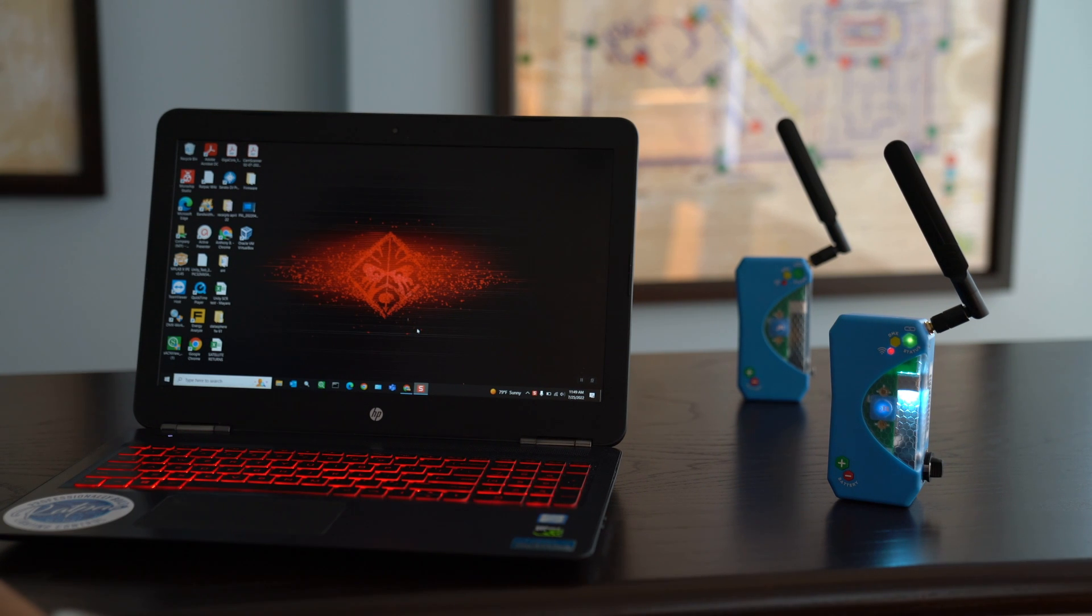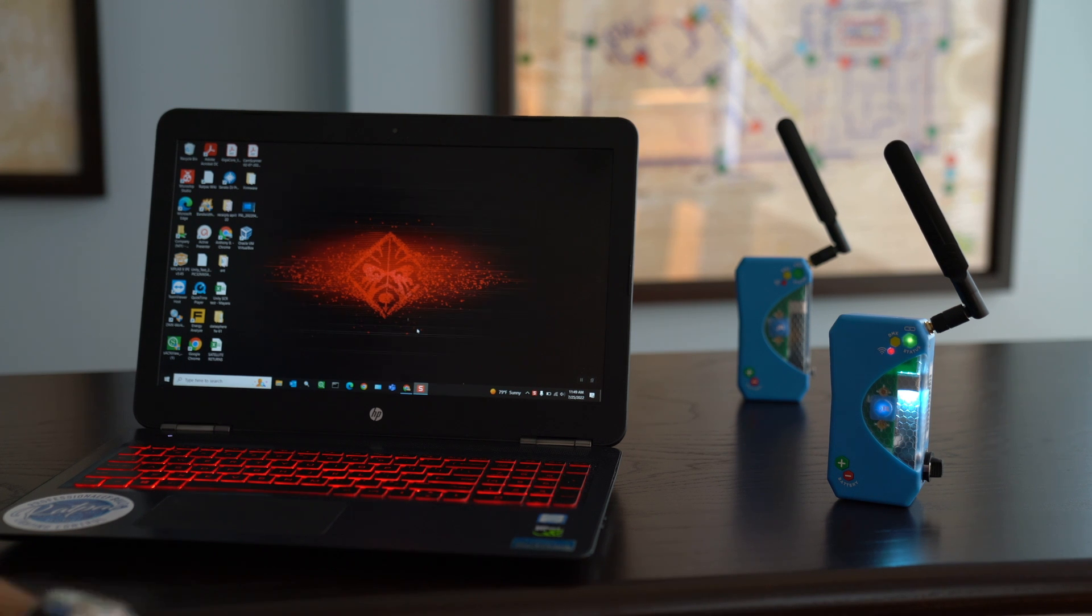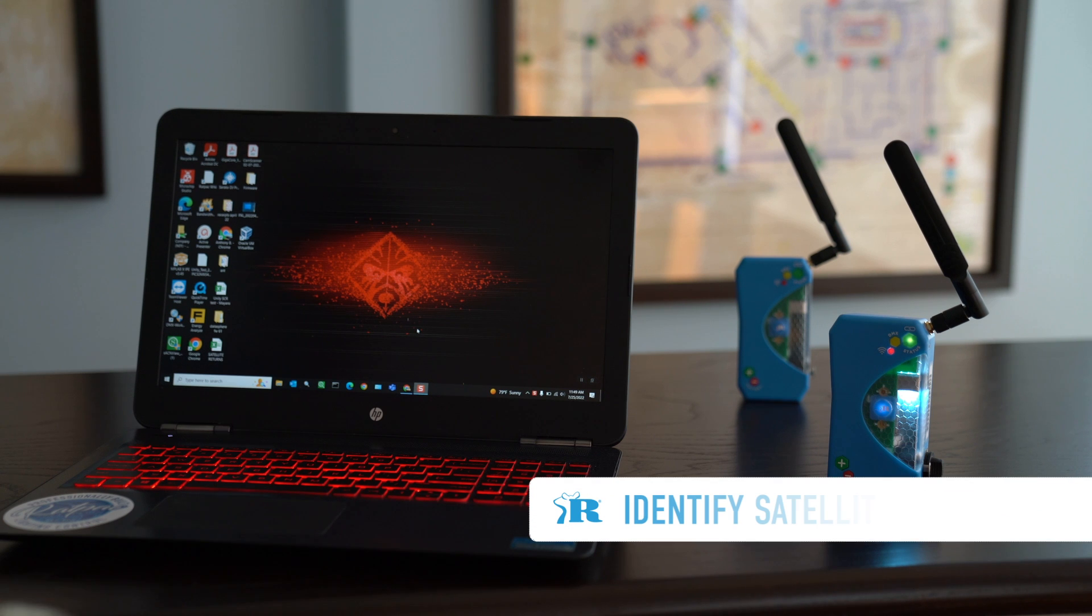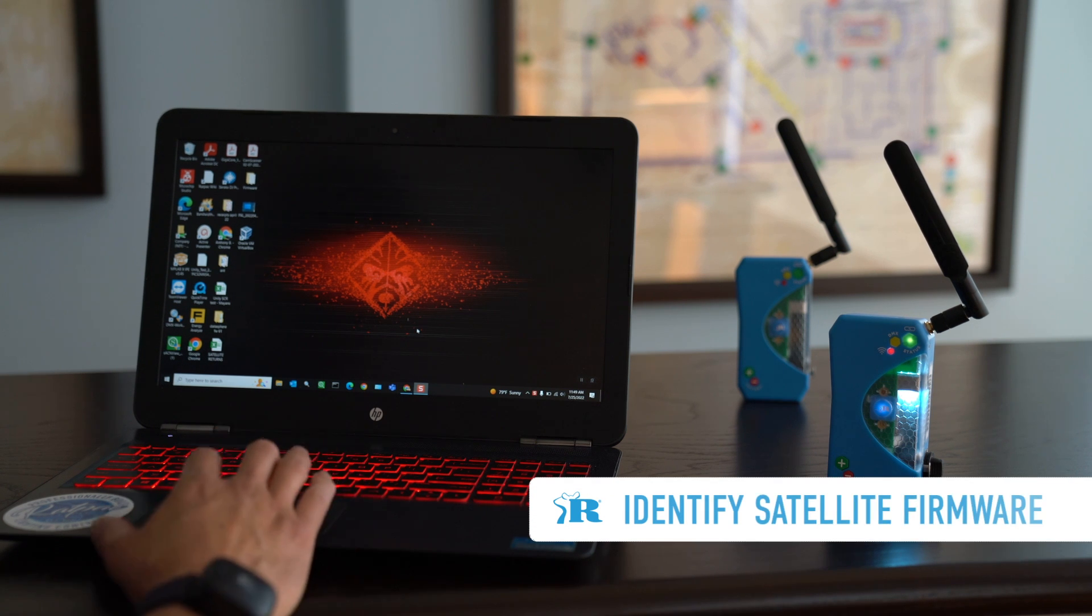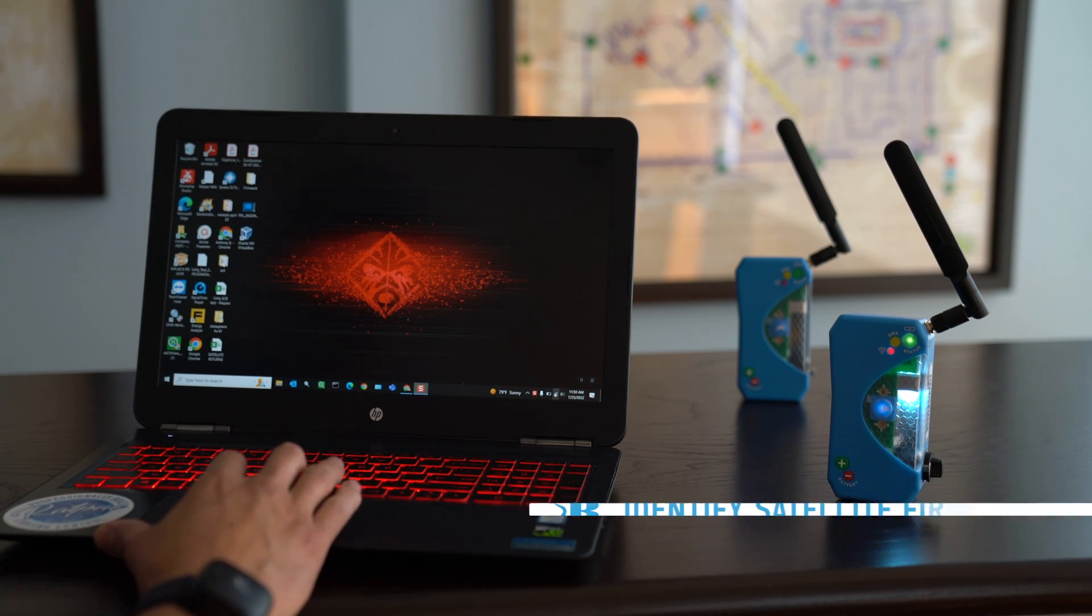Today we're going to show you how to update your firmware utilizing a Windows PC. The first thing is you want to check where your firmware is at on your satellite. So we want to turn the satellite on.